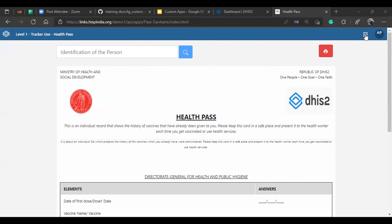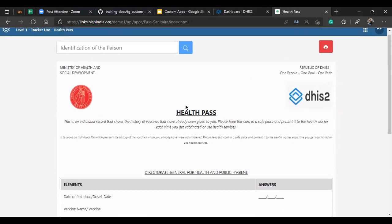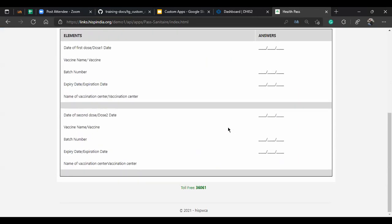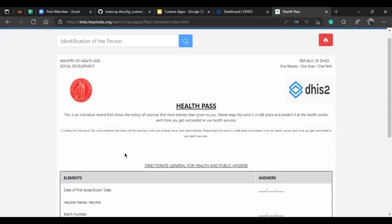The first app we're going to review is the Health Pass application, which was developed based on requirements received from the ministries of health in the West and Central Africa region. They wanted to generate a health pass for an individual which could show the history of vaccines already given. So wherever a person was required to show authenticated proof of vaccinations taken — on borders or in respective areas — they could show this health card to gain access or entry.